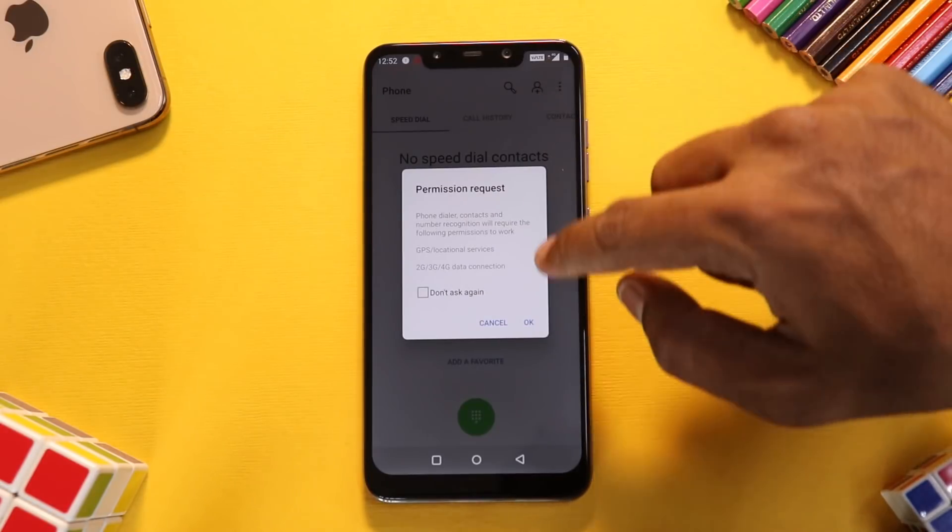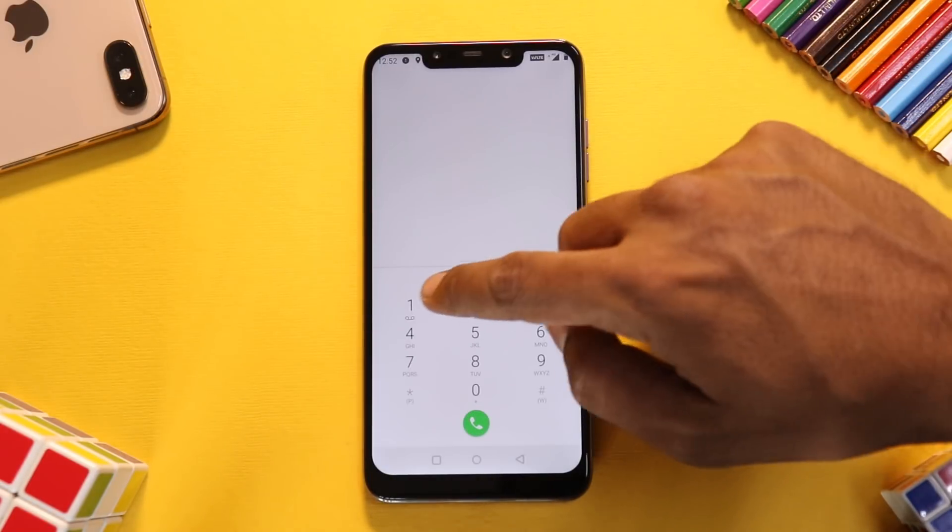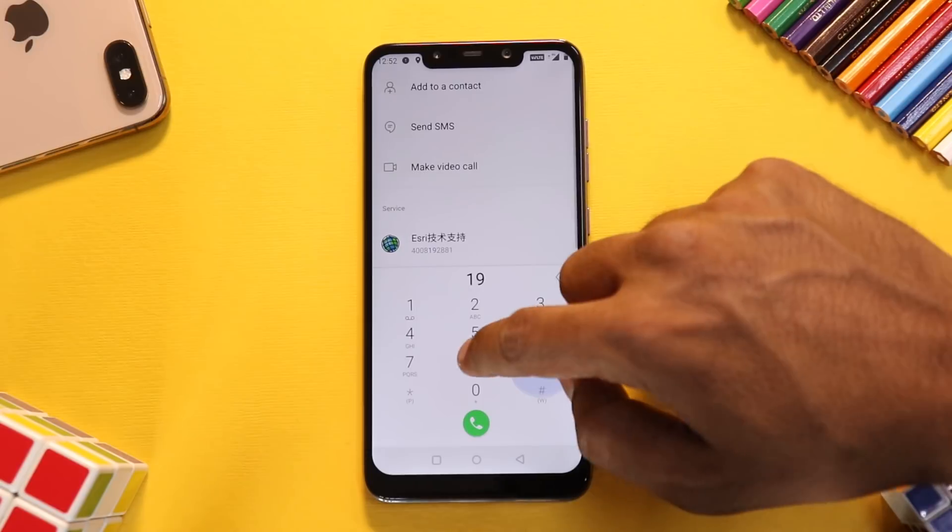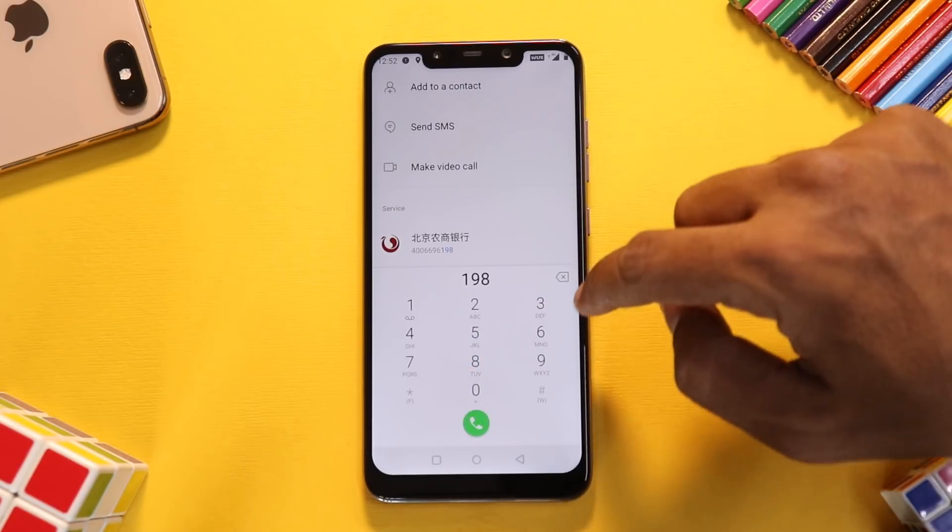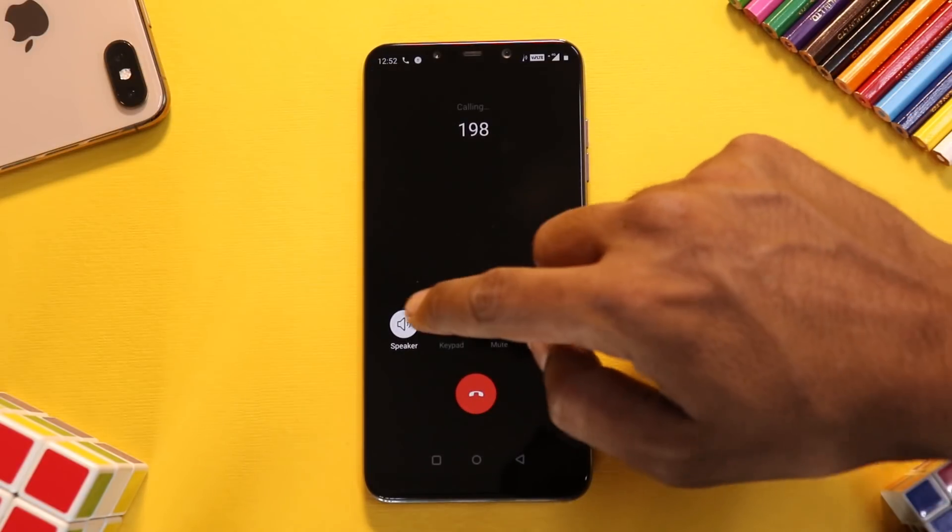If you want me to review this ROM, let me know in the comment section. When we talk about basic things, we do have VoLTE notified over here, so let's hit 198 and let's make a call.